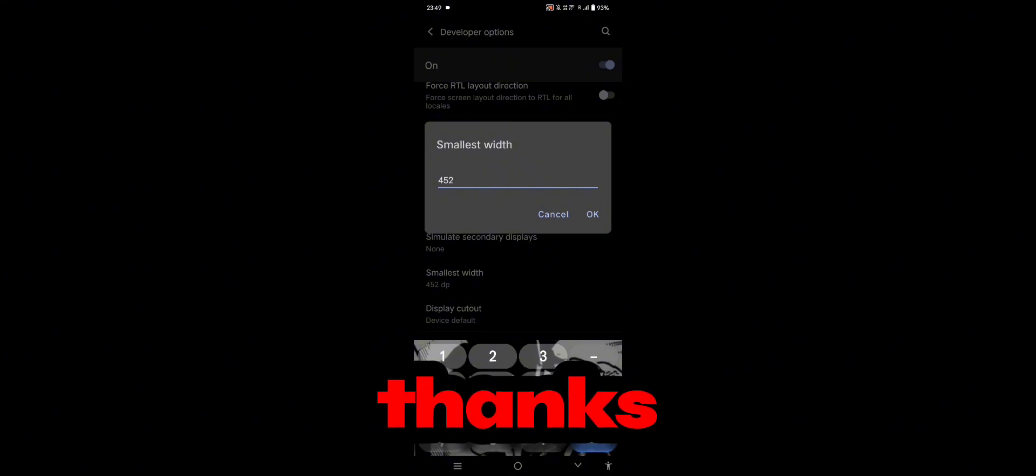And that's how easy it is. Thanks for watching. Please subscribe, like, share, and comment.